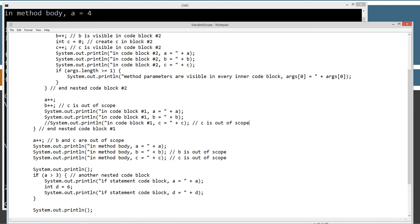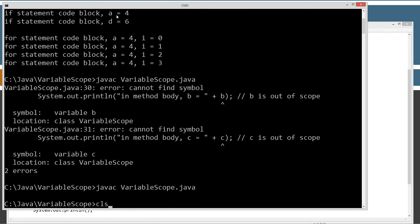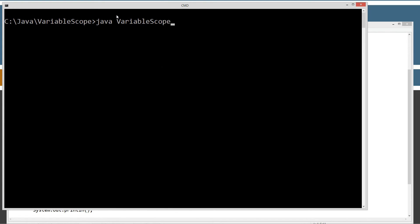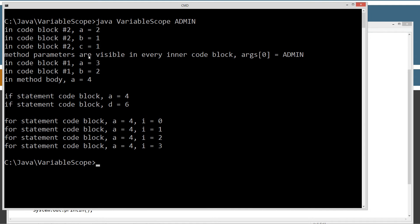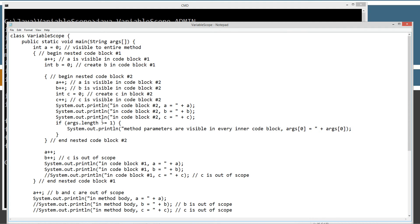If we try to access b and c from the method body and save this, we're going to get two error messages — cannot find symbol b, cannot find symbol c — because they're out of scope. Now I'm going to comment out those two lines again so we can compile this. I'm going to put in 'admin' as an argument to show you that method parameters are visible in every inner code block. So args element zero equals 'admin', and that hits this particular line of code inside of all the nested code blocks. The point I'm driving home is that all inner code blocks can read every variable, including parameters passed in outer code blocks.